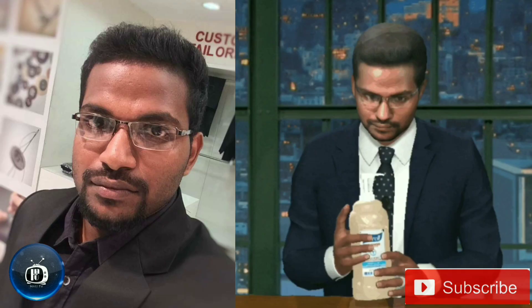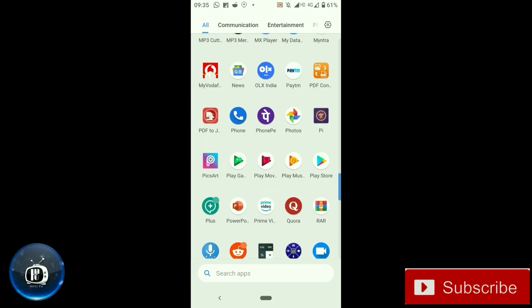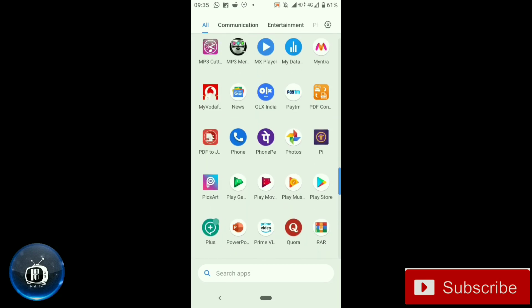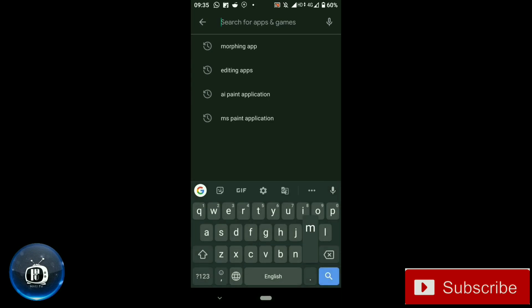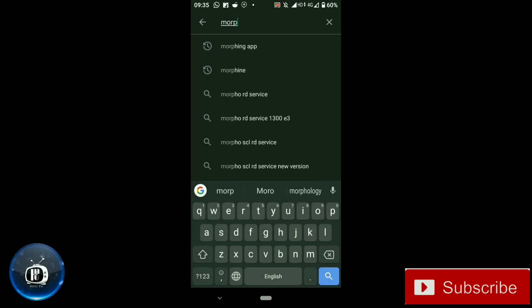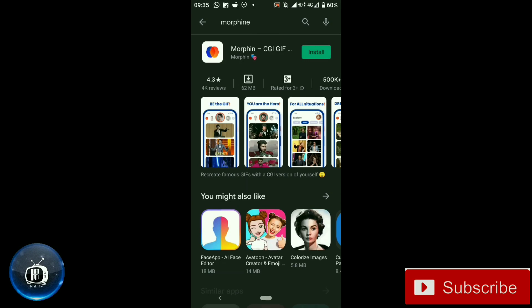We are going to use an app called Morphine. We are going to download it from the Google Play Store and install it.